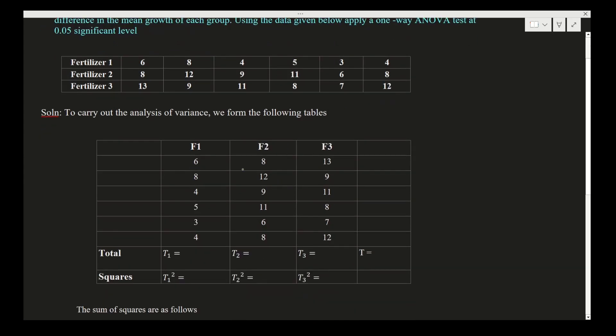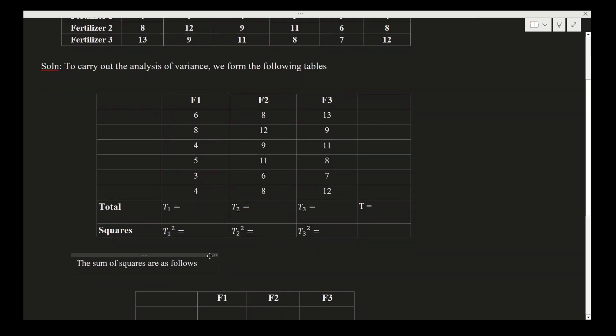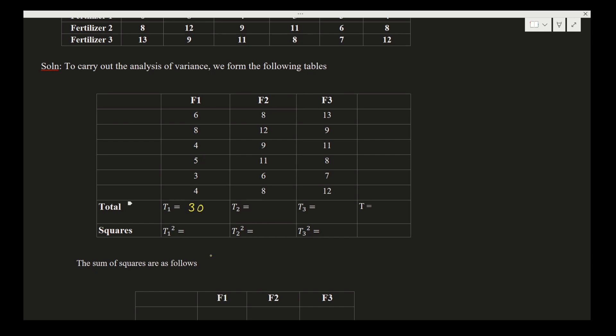First table, as per our steps, is like this. As it is, you write the given data set. In the first table, what is our aim? Our aim is to find sum of all values in each individual column. We have F1 column, F2 column, and F3 column. When you add up all these 6 plus 8 plus 4 plus 5 plus 3 plus 4, this is T1 for the first data. So it is 30.